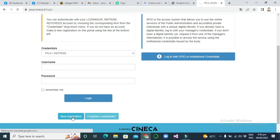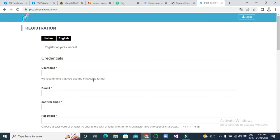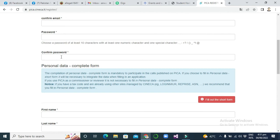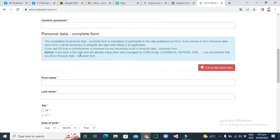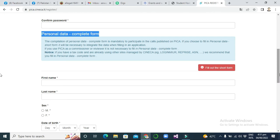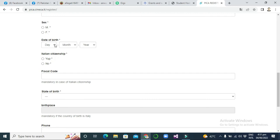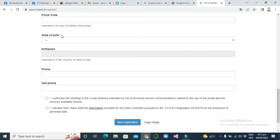I will put this link in the description. This is very important for master or PhD and for anyone. You will click on registration, then enter your username — the recommended format is your first name and then others. Then put your email, confirm email, your password and confirm password. Next is your personal details: first name, last name, gender, date of birth. You can select Italian citizenship or not, and the fiscal code will generate automatically. Then select your state and place of birth, and put your phone number.